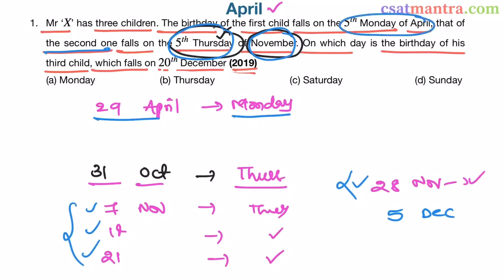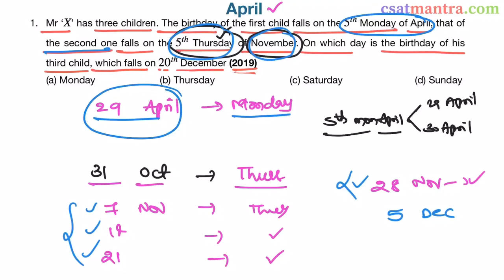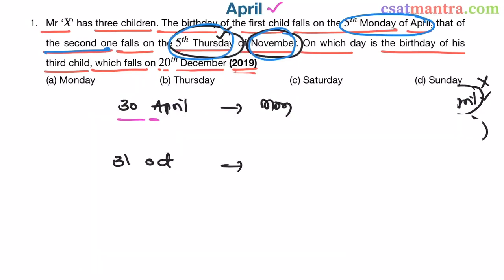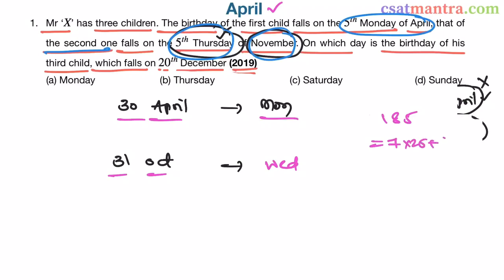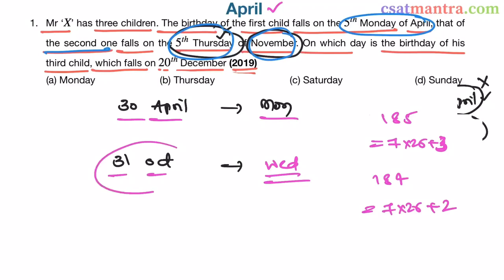That means the 5th Monday of April is not 29th April. As established, it must be 30th April. Now, 30th April is Monday. From 30th April to 31st October, we have 184 days, which equals 7 × 26 plus 2. So 2 days after Monday is Wednesday. Therefore, 31st October is Wednesday.